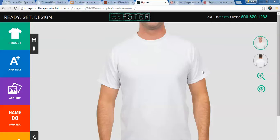Hello everyone, today I'm going to show you the demo of our t-shirt designer tool. In this demo, I'll show you how to customize a t-shirt and place the order, so let's get started.